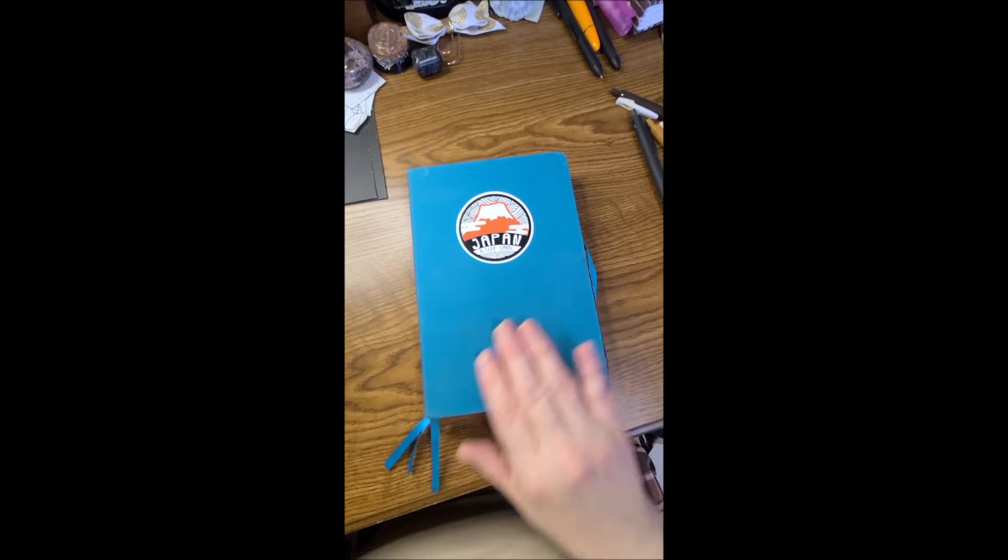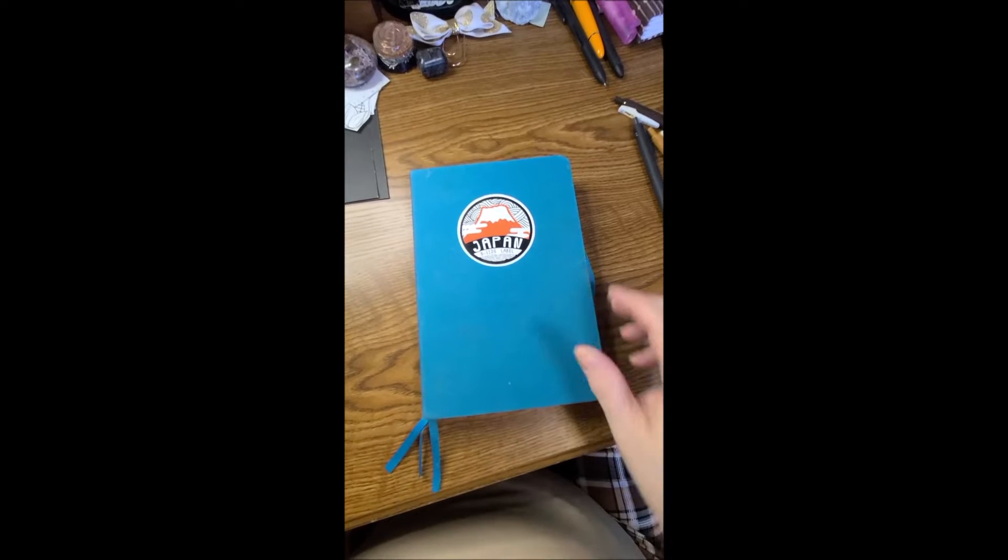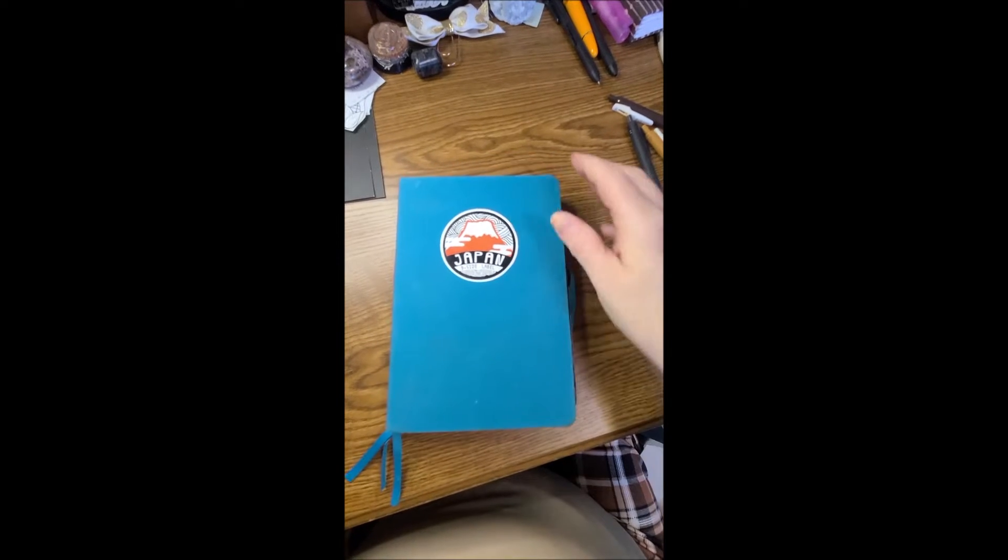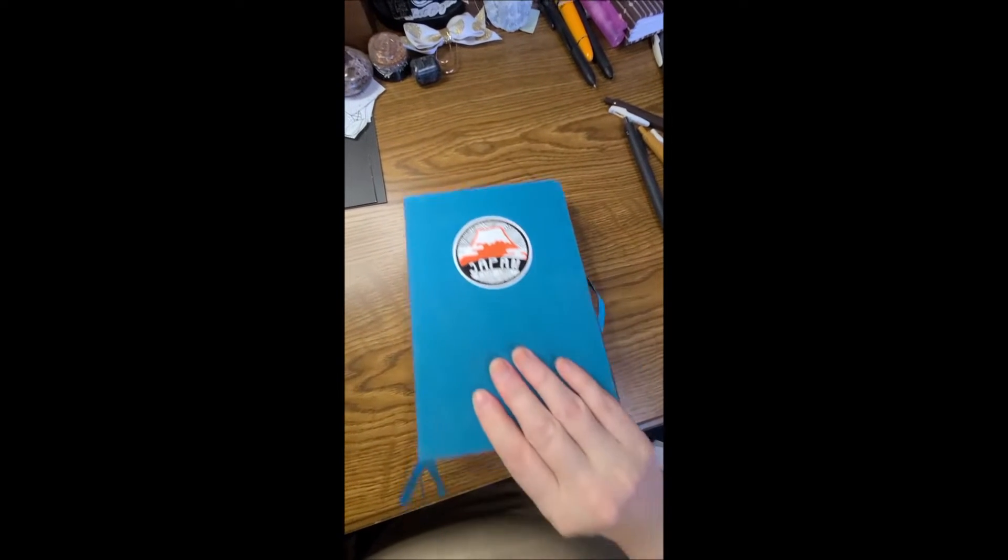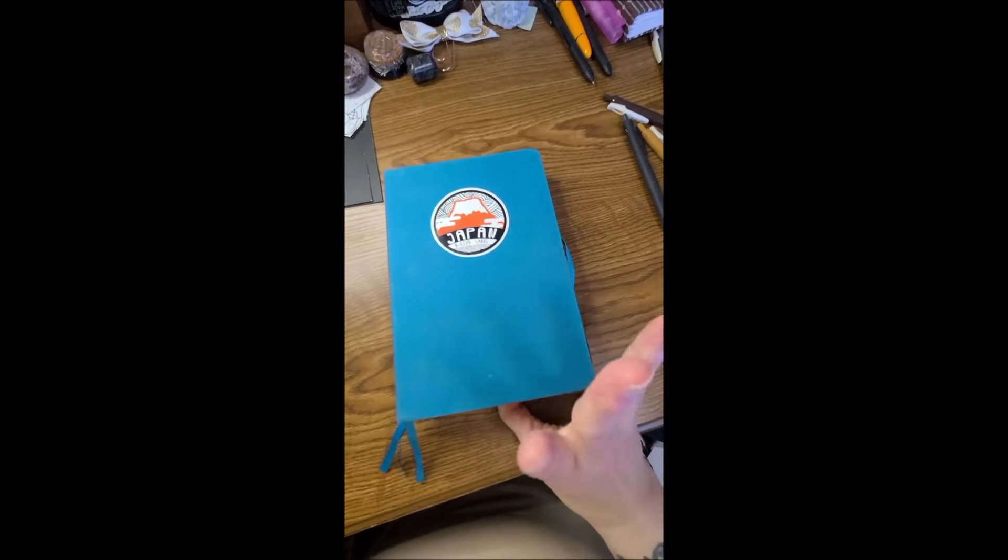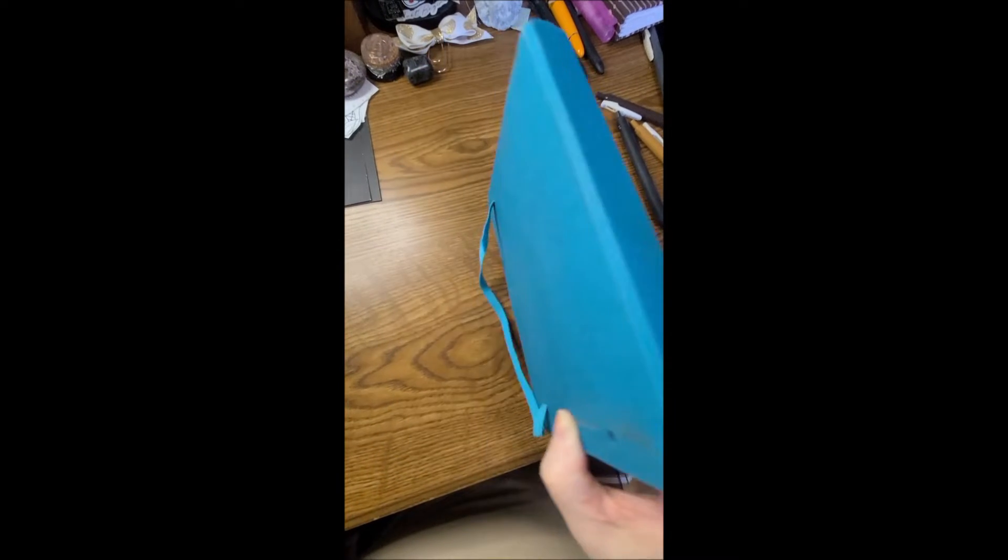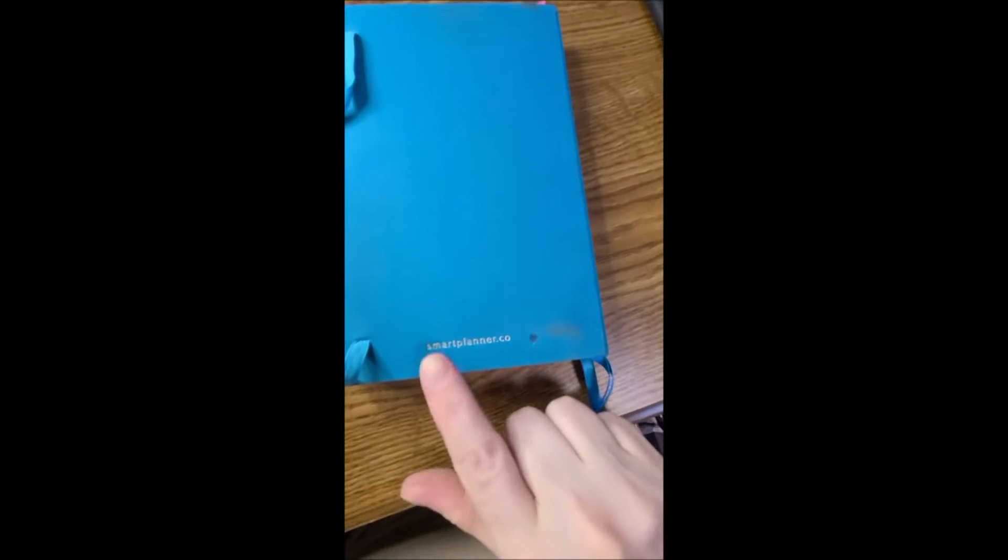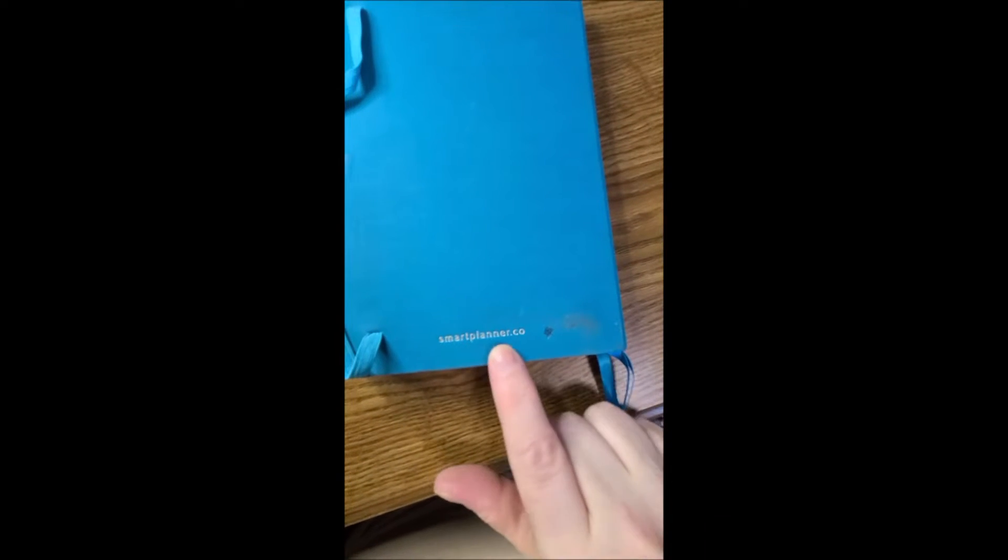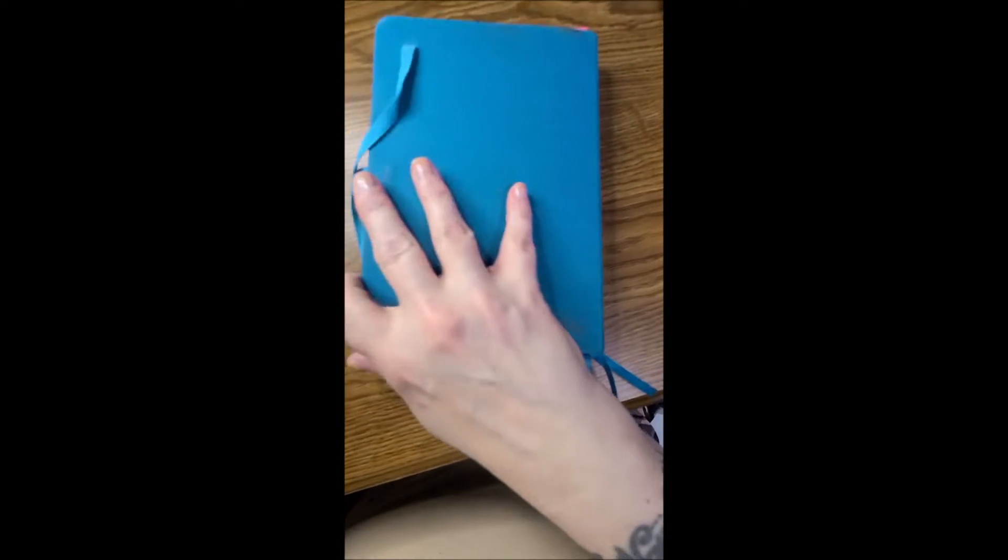Okay, I had said that I would do flip-throughs of completed journals so you could see what they were, and this is my July journal, nice linen, and it is by smartplanner.co, which I love, I really do.